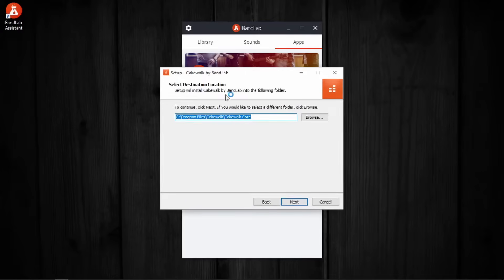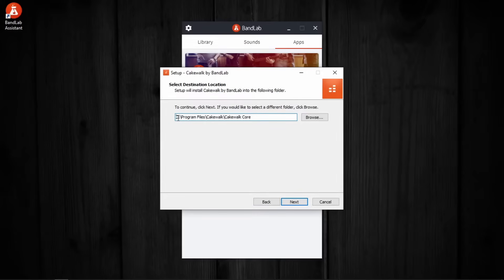Then setup will install Cakewalk by BandLab into the following folder. Since I don't like installing my stuff in C drive, I am gonna change it to D drive. Press next.